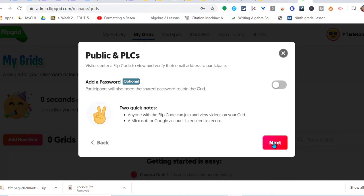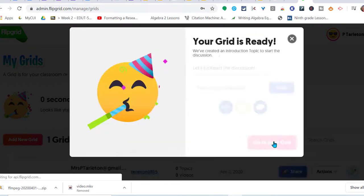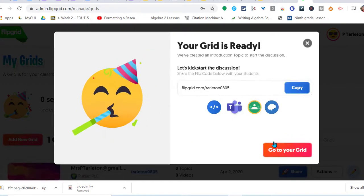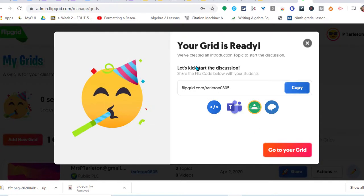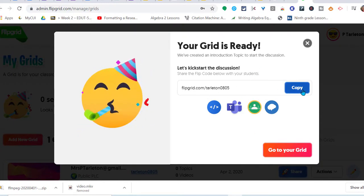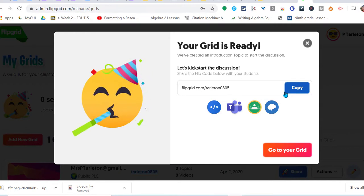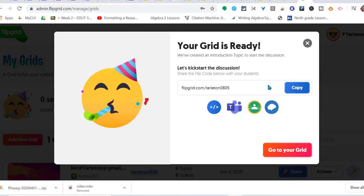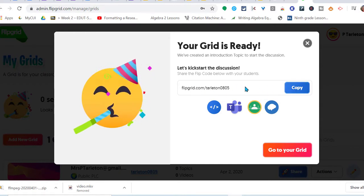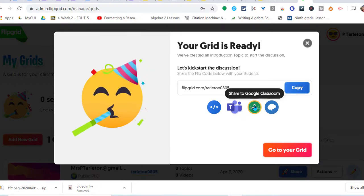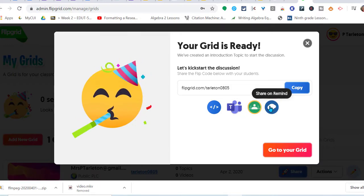Anyone with the code can join and view the videos on your grid. A Microsoft or Google account is required to record. Your grid is ready, let's get started. This is where you would copy it, share it through your Google Classroom, email it out. This is it right here, or they can just type it in. These are quick links to share it to Google Classroom or Remind, or you can embed it.